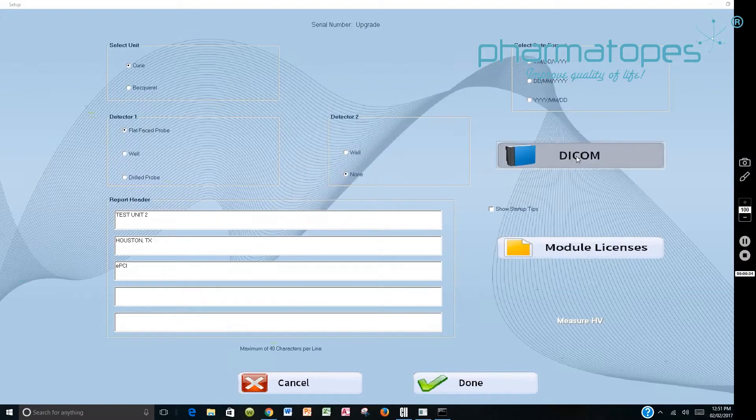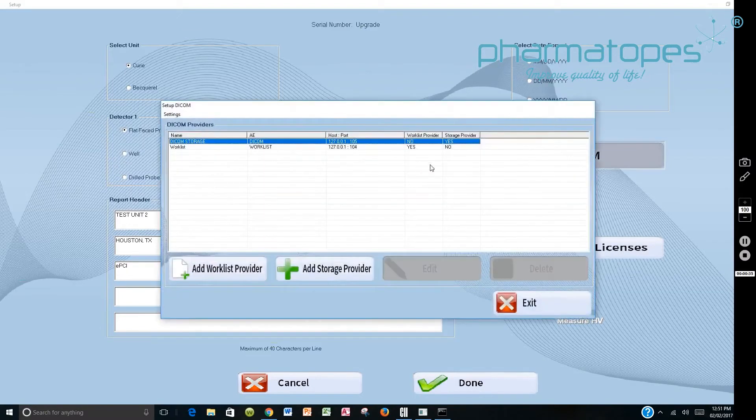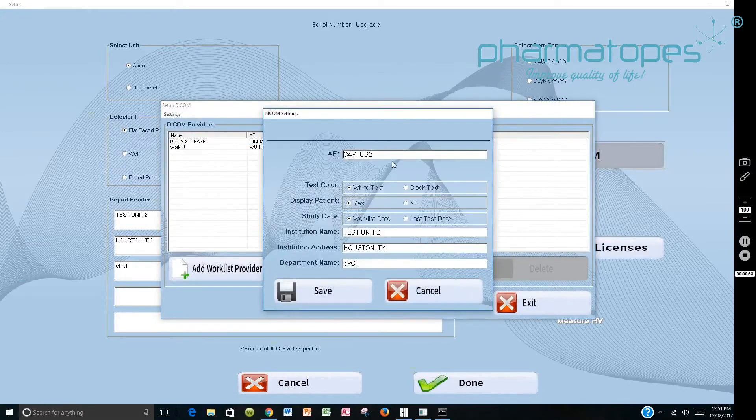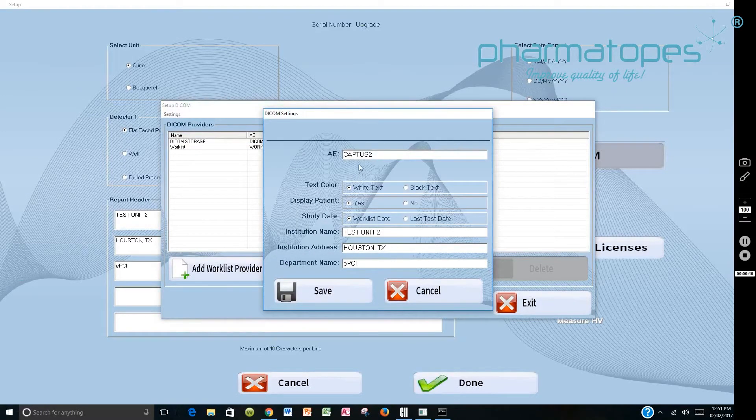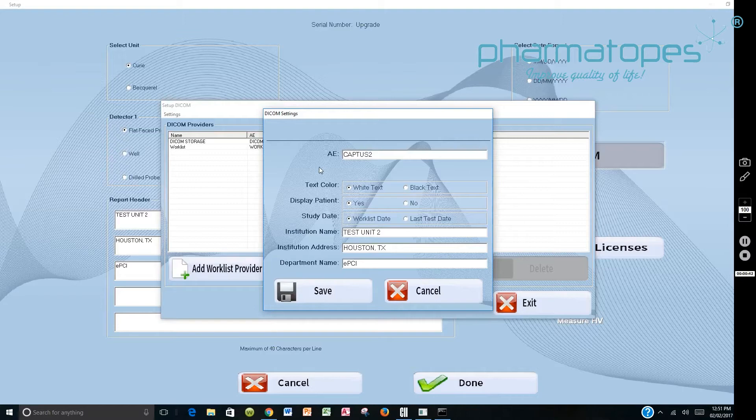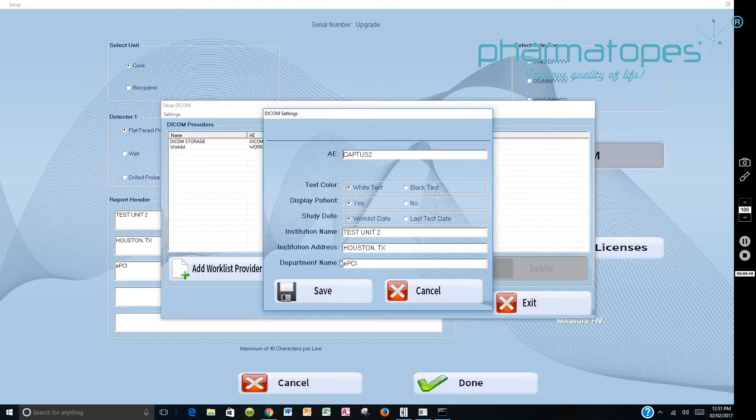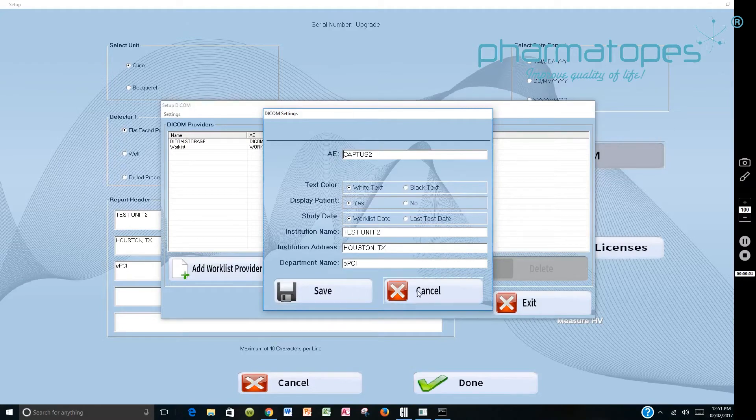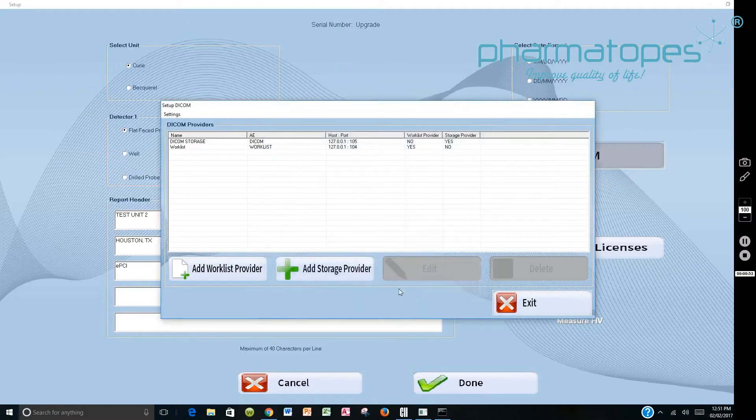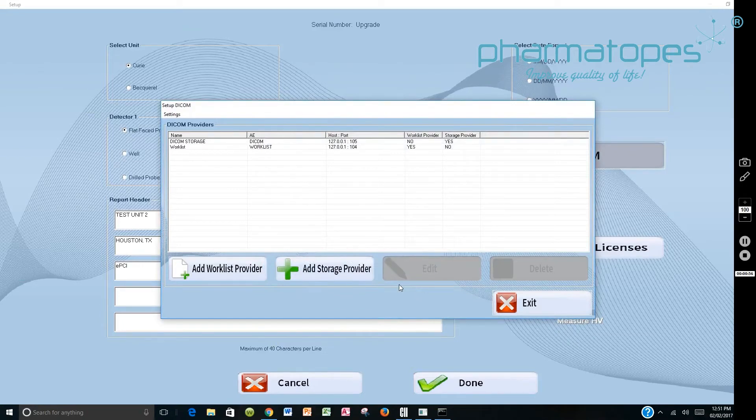Then you would go to DICOM and go to Settings. Now this is blank and you will have to fill it in. You'll have to get an AE title from the PACS Administrator. Once he provides you that AE title, fill that in. Fill in the remaining part of this form and then say Save. That information tells the DICOM server and the worklist provider who you are.